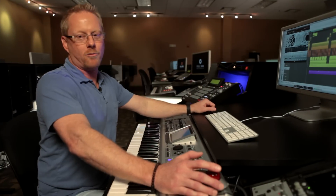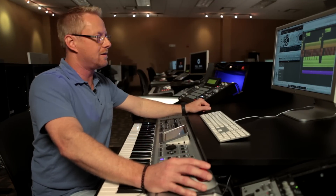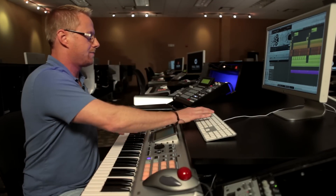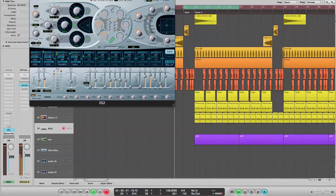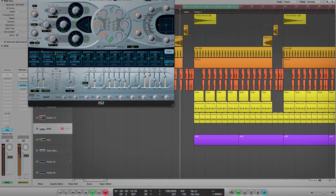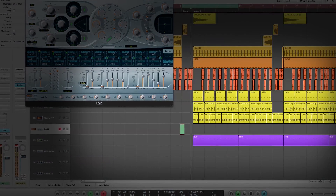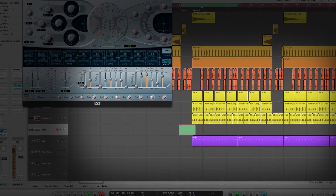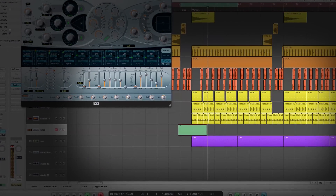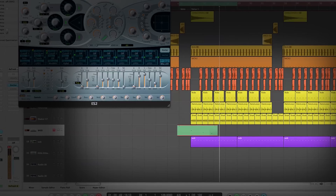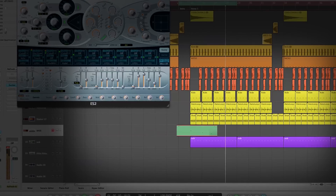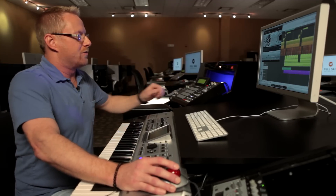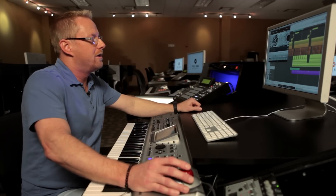Now that we have everything set, let's go ahead and record this bass line. Now that we have this performance recorded, we can actually go in and automate the LFO rate so that we can change the rate throughout the track.